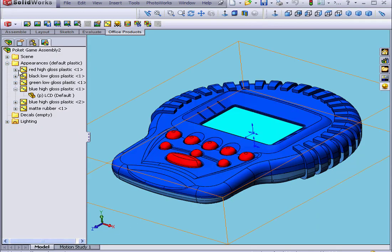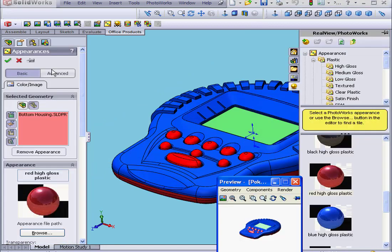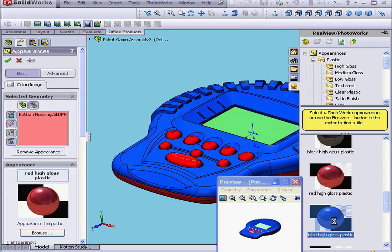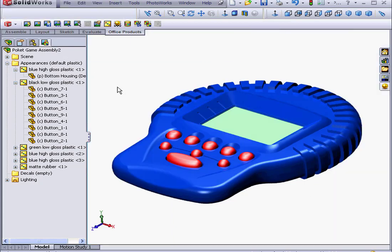We'll return to the Render Manager. Here we've got red high-gloss plastic applied at the part level to the bottom housing. Even if we applied it at the part level, it populates to the assembly level. Let's change this now to the assembly level and see if the changes will appear at the part level. We'll double-click on red high-gloss plastic and change it to blue high-gloss plastic. Click OK. Let's render our model. And indeed, the bottom housing now is blue in color.